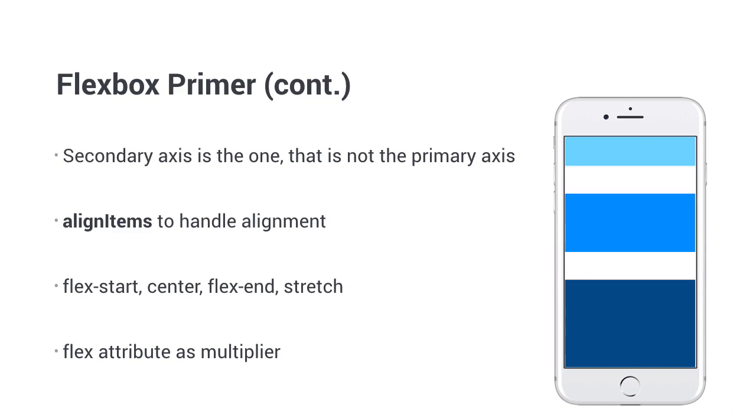Before we put it to use in our app, there is one last thing you need to know about styles. All dimensions in React Native are unitless. This is to account for different pixel densities on different devices. Okay, we're good to go.